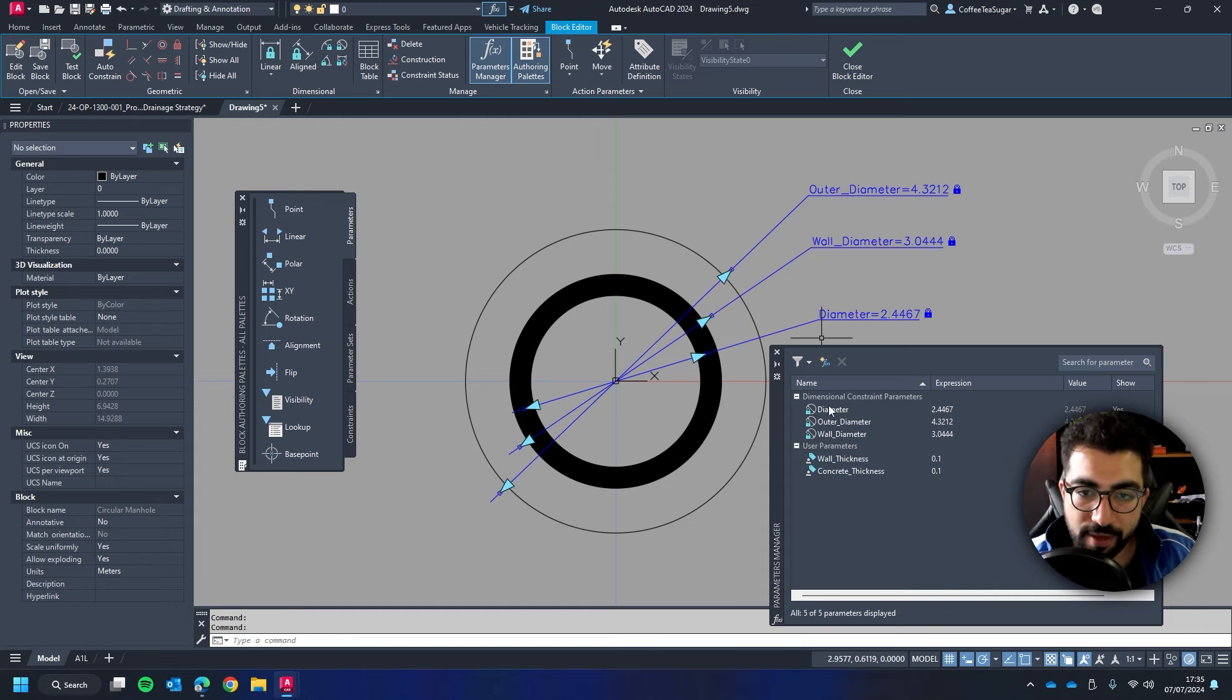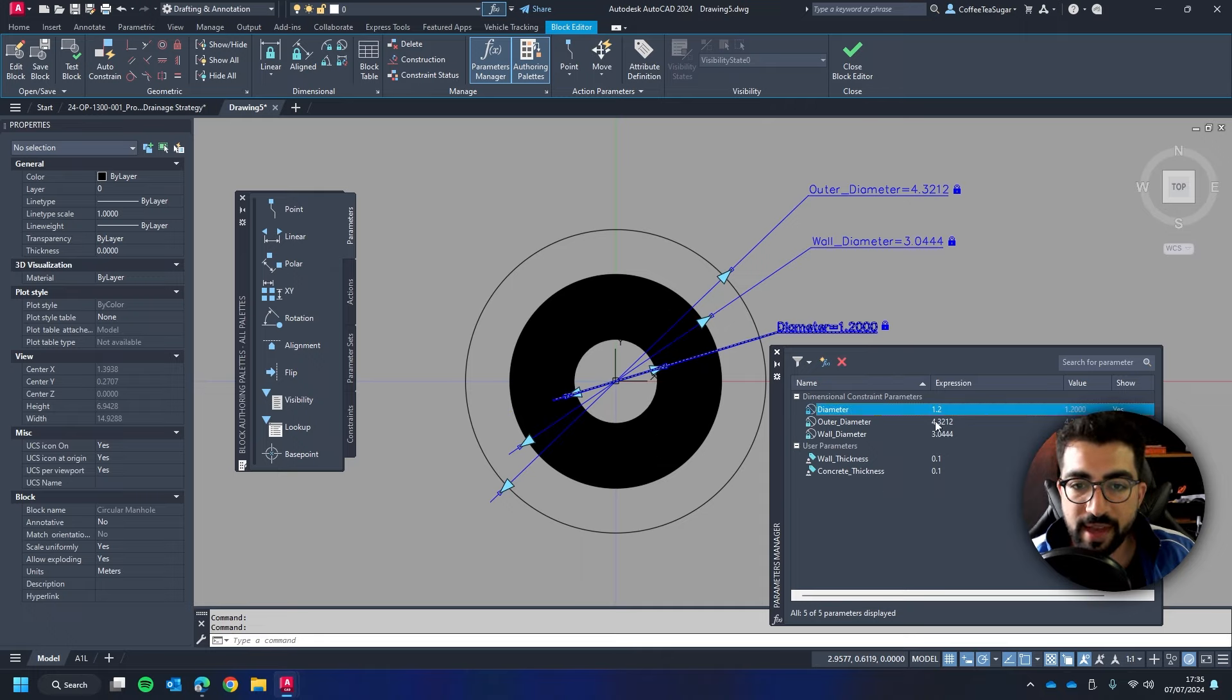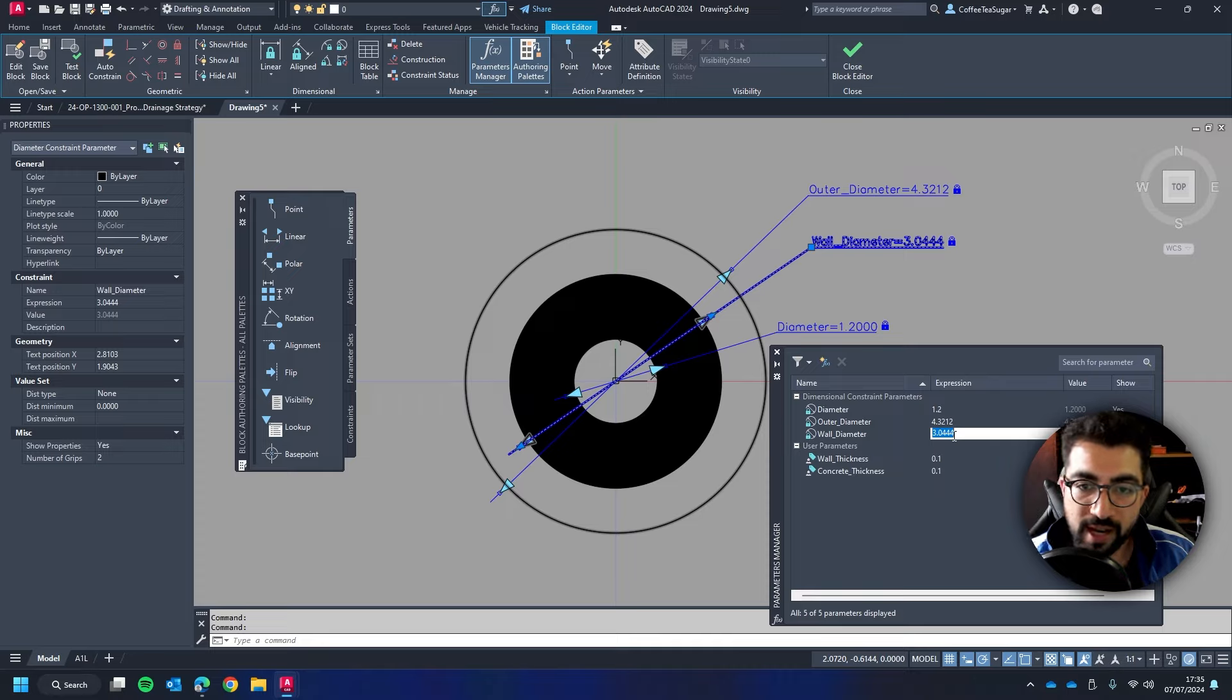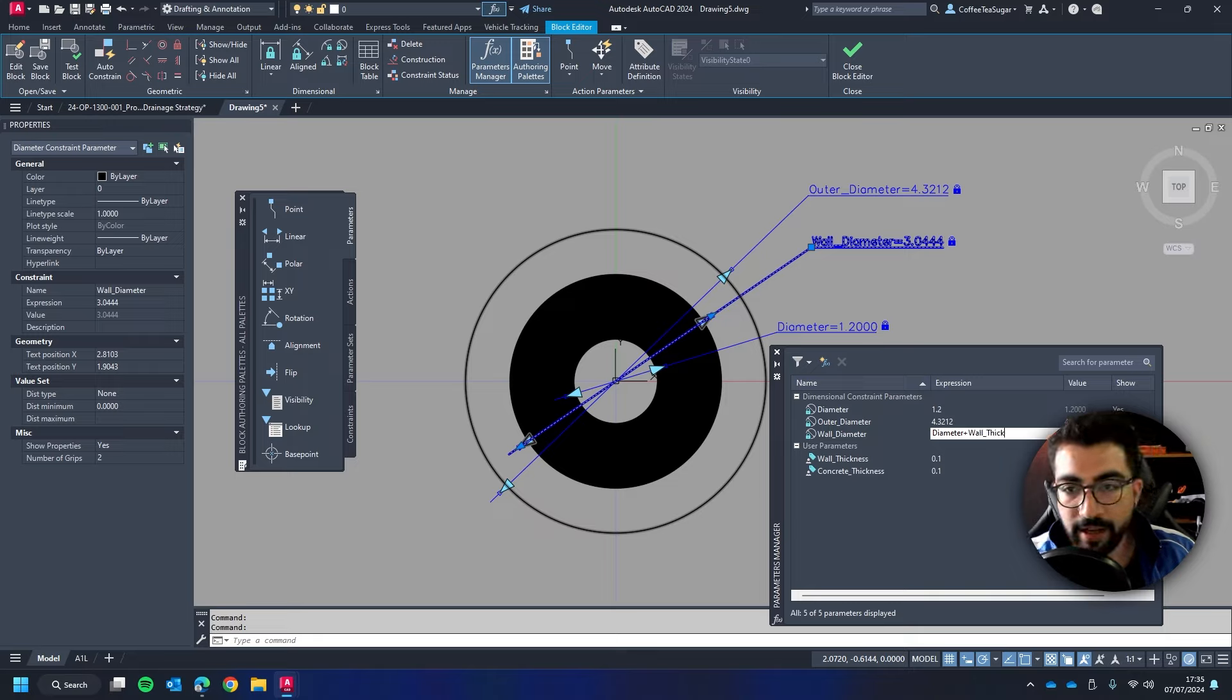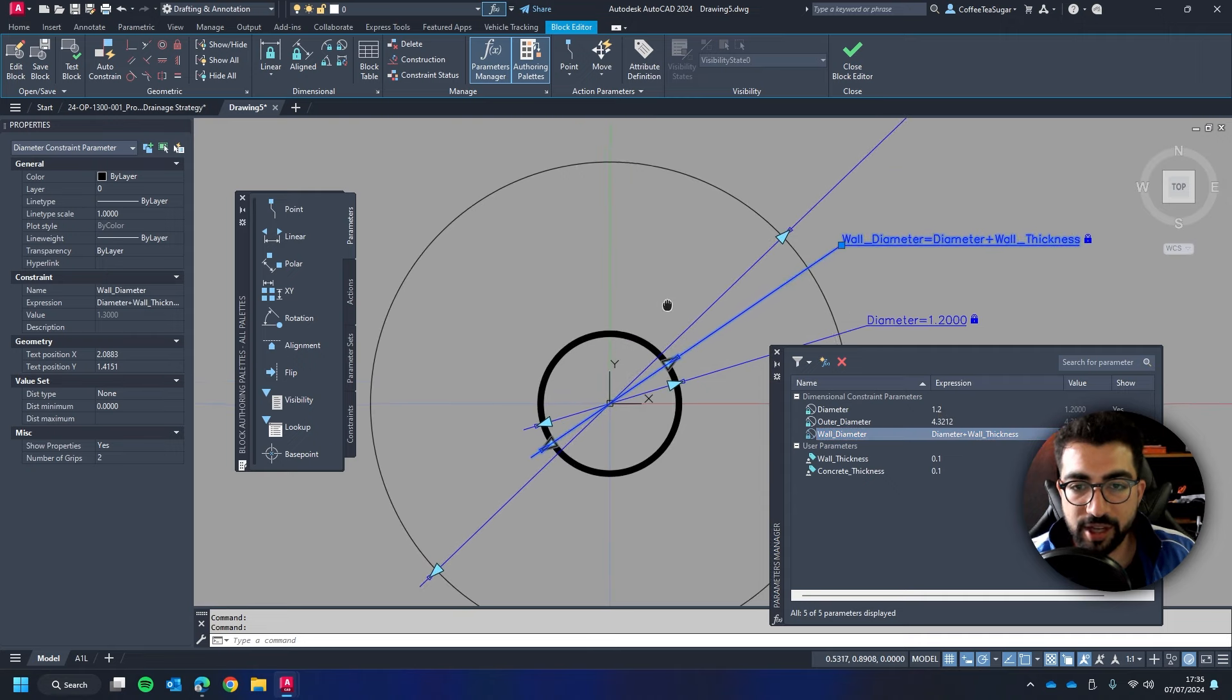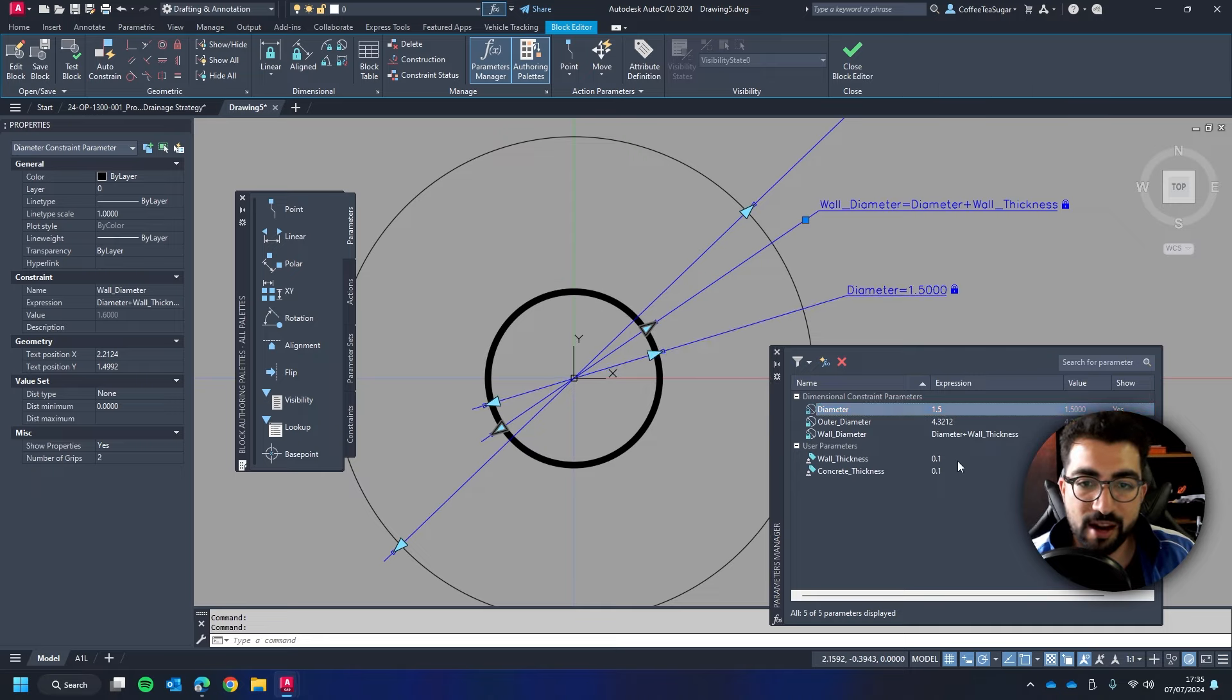Now the diameter is set so let's set it at 1.2 which is a typical manhole that you have for roads. Then the outer wall diameter which is this here will be the diameter plus the wall thickness. So that's what we're going to type. So it will be diameter plus wall thickness. And you can see it change. So if I change the diameter to 1.5 you can see it maintains the 100 mil wall thickness.